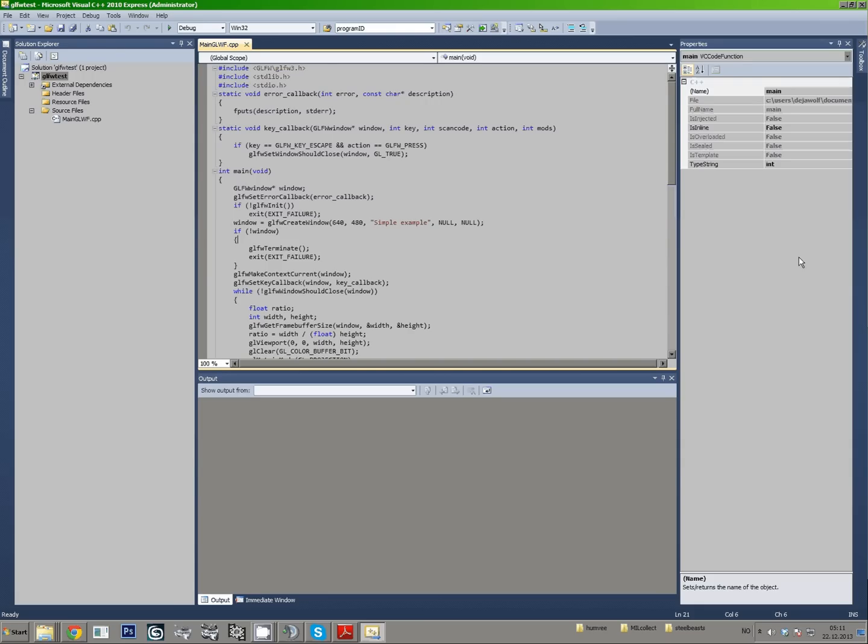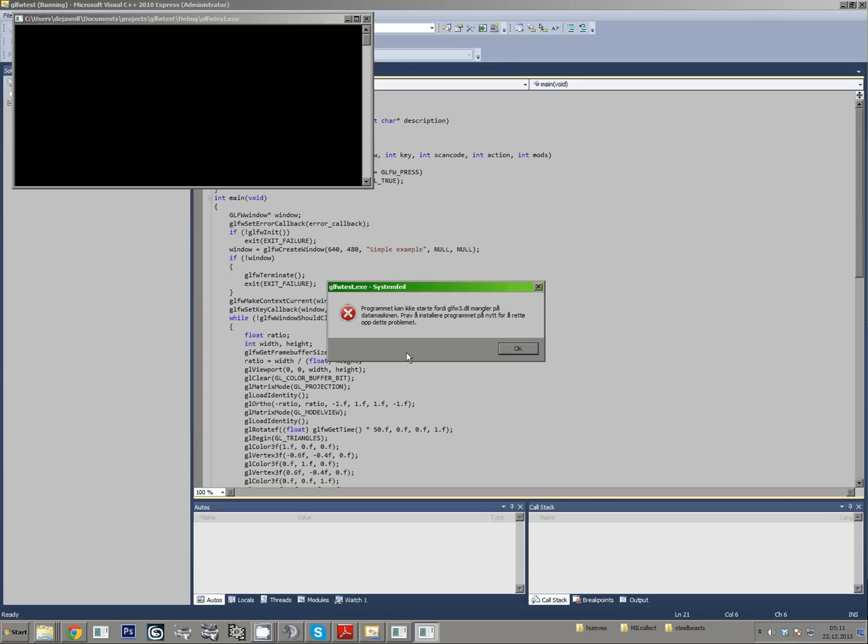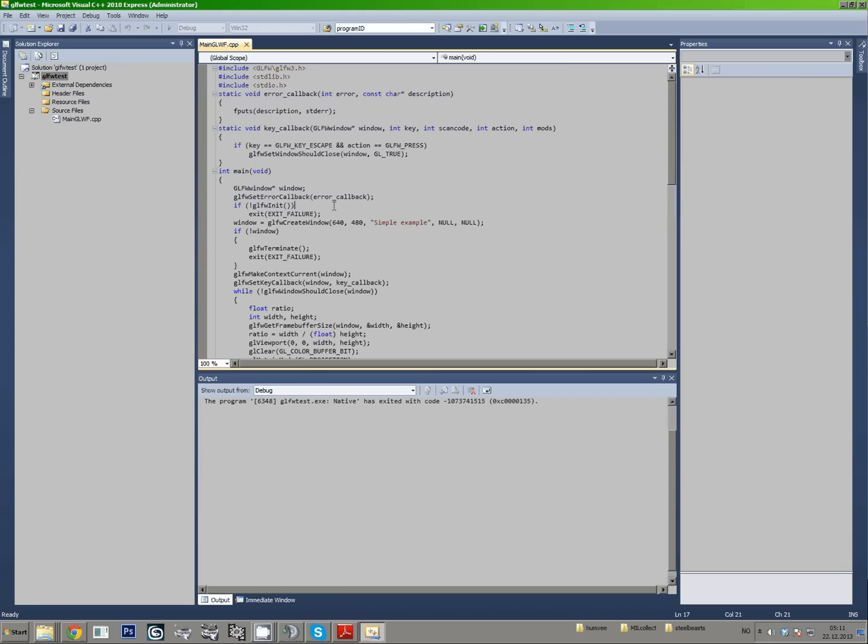Let's see, this should not work initially. Yep, glfw3dll is missing.